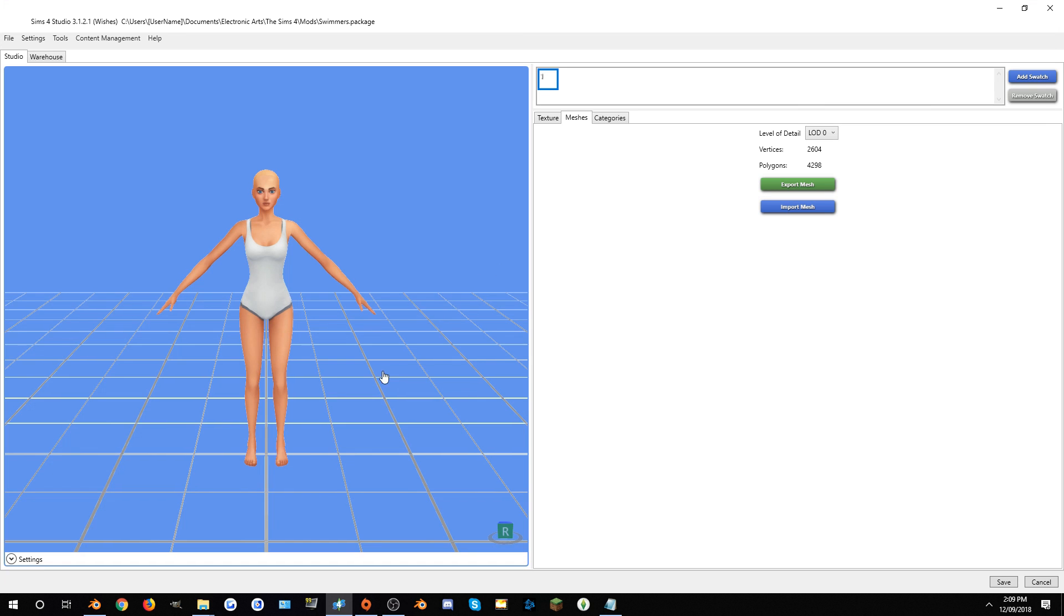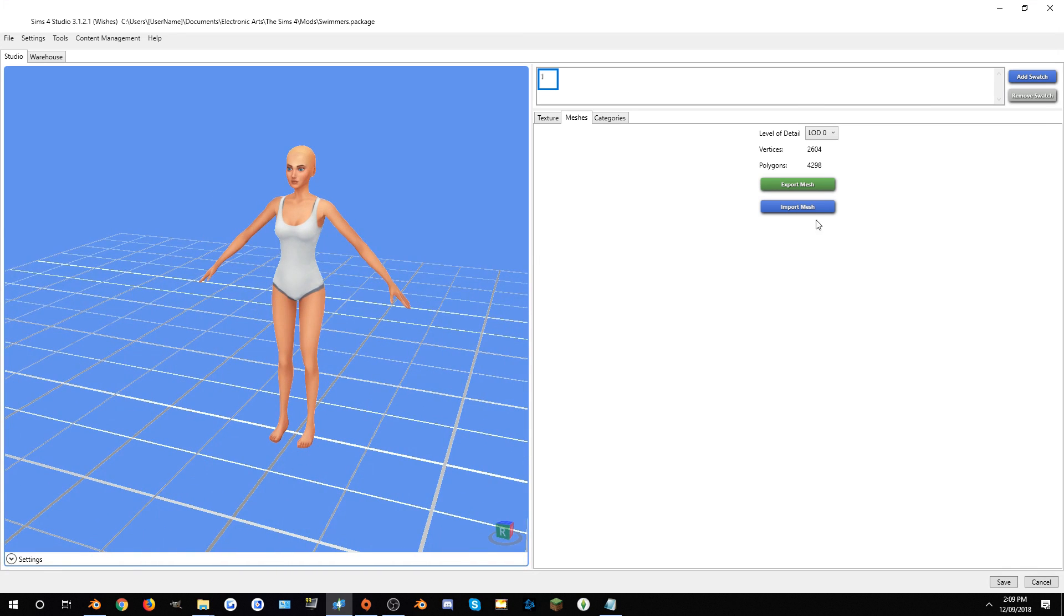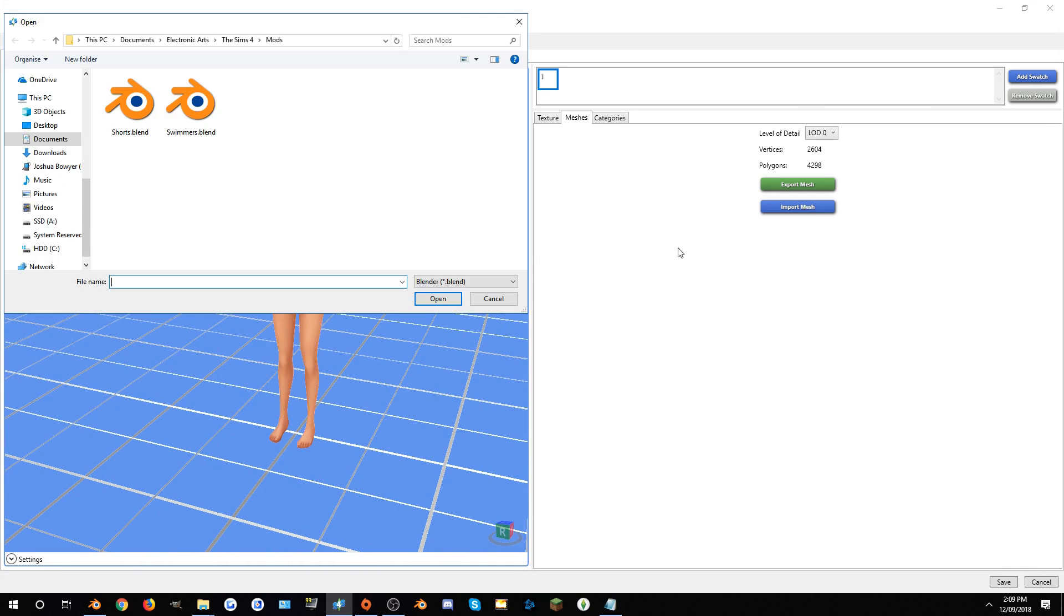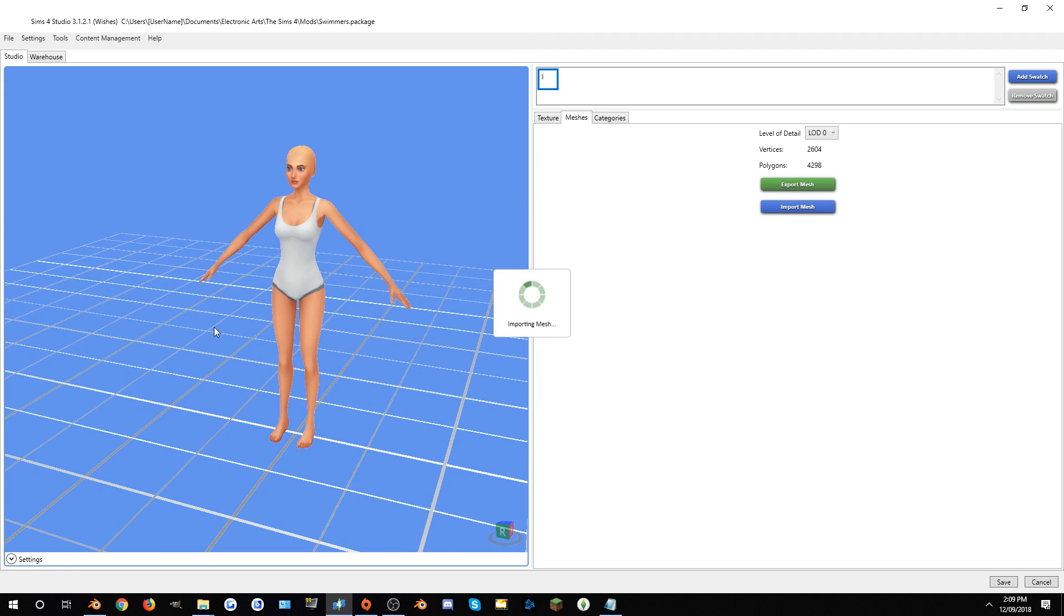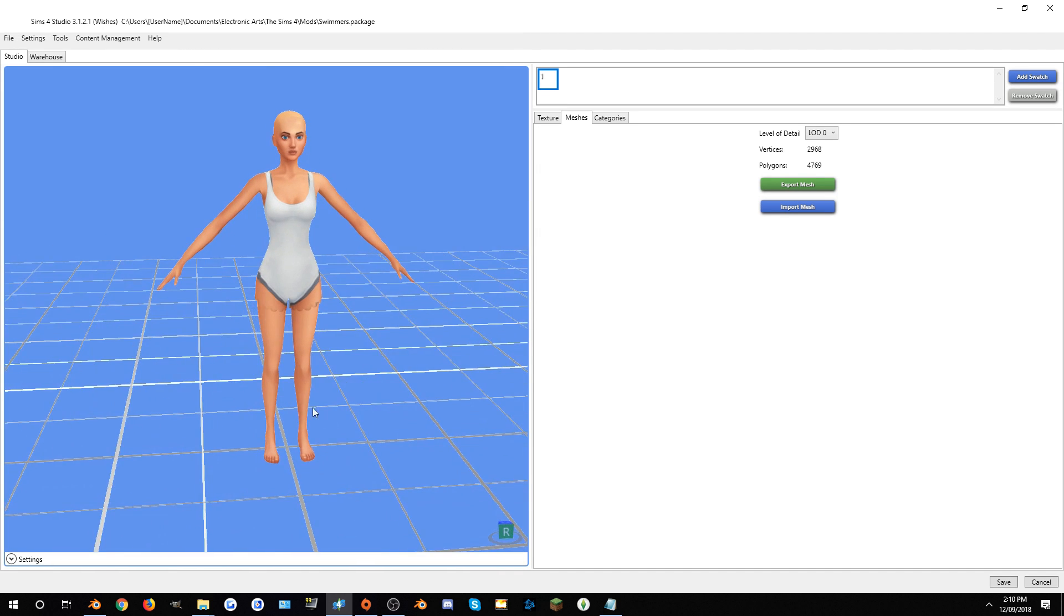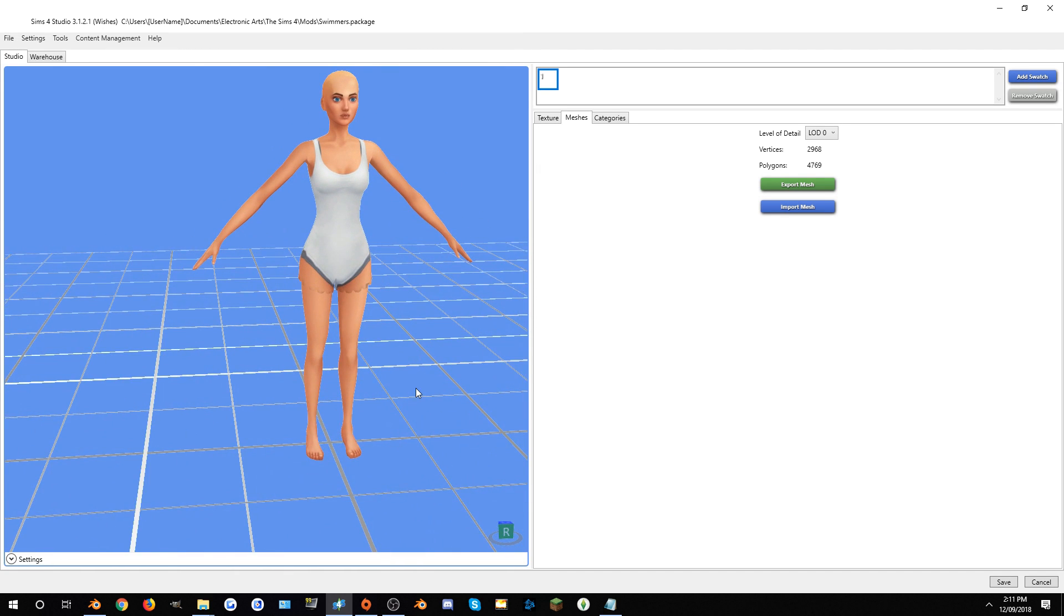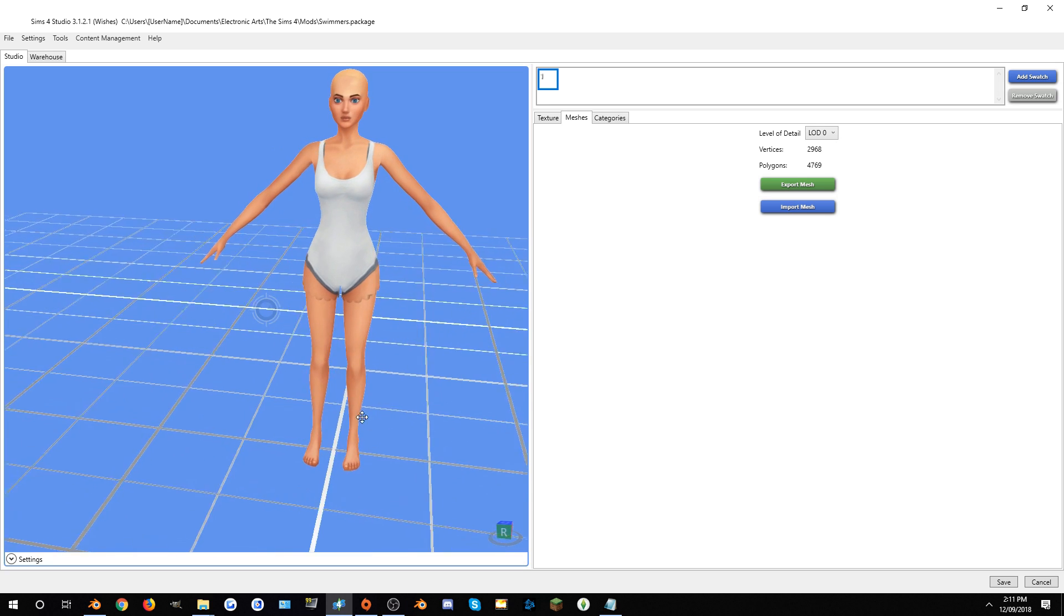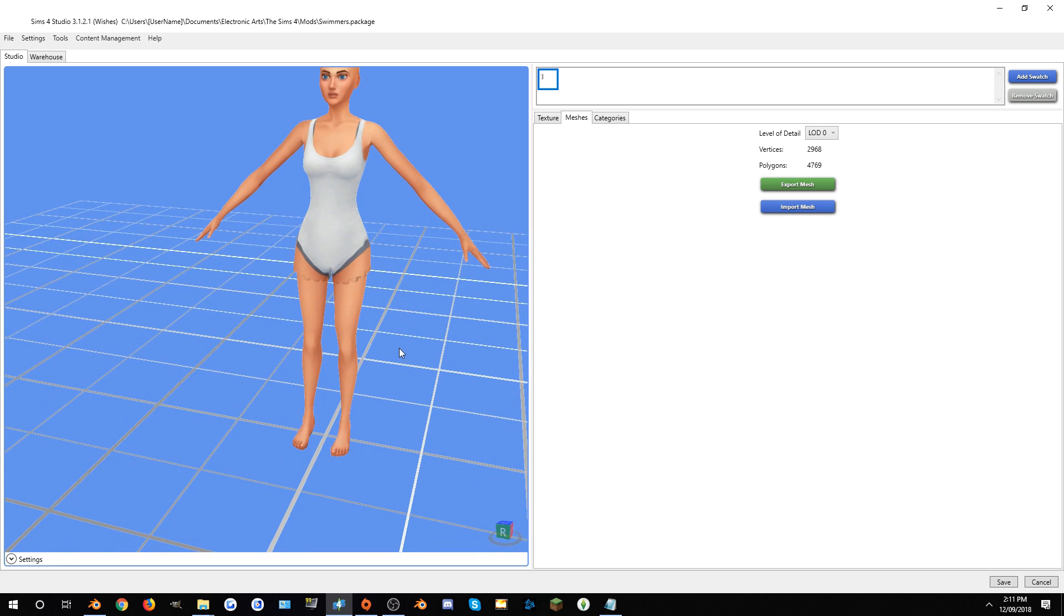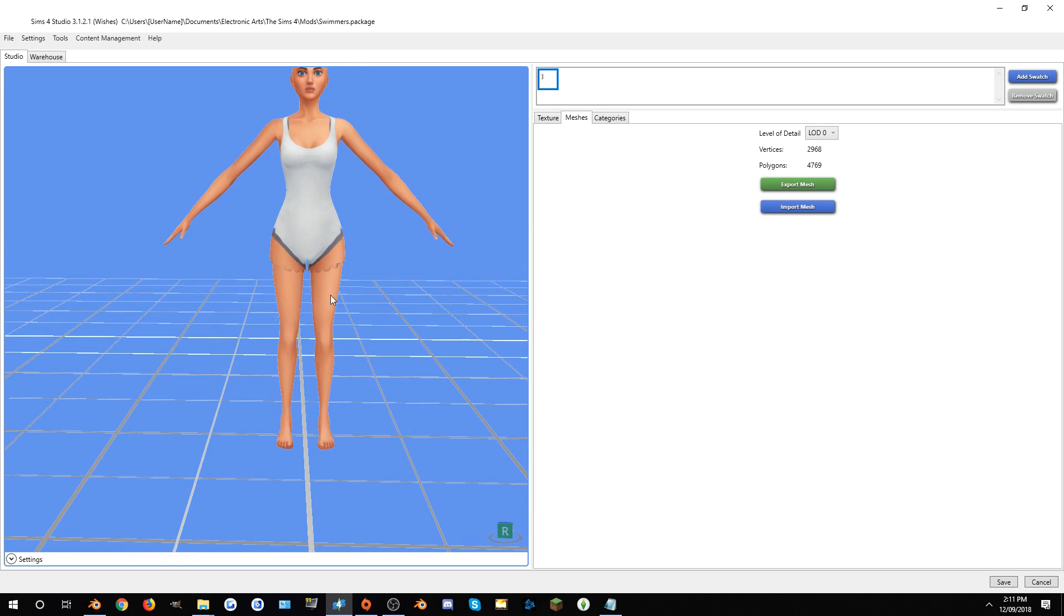We're back in Sims 4 Studio now. You can import the mesh as swimmers. As you can see, the mesh has been imported and the textures have not been done yet, so it does look a bit strange, but that's what we'll be working on now.